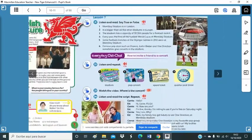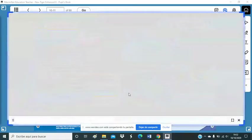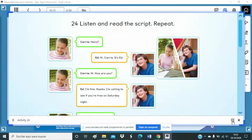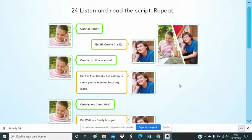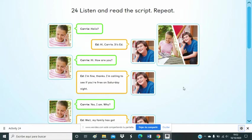Okay, and now we are going to listen to the conversation here. Listen, because you have to do something similar in your activity books when you finish. Are you ready? Read the script. Repeat.